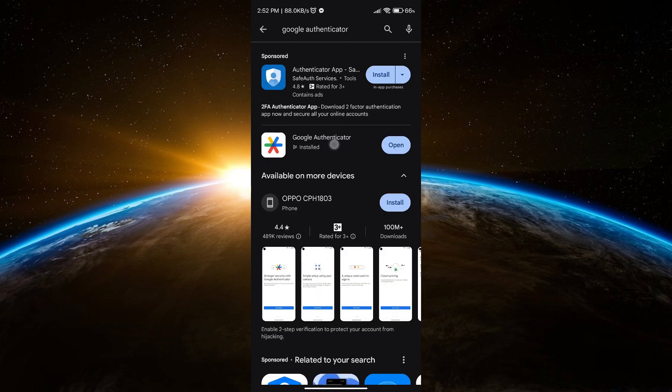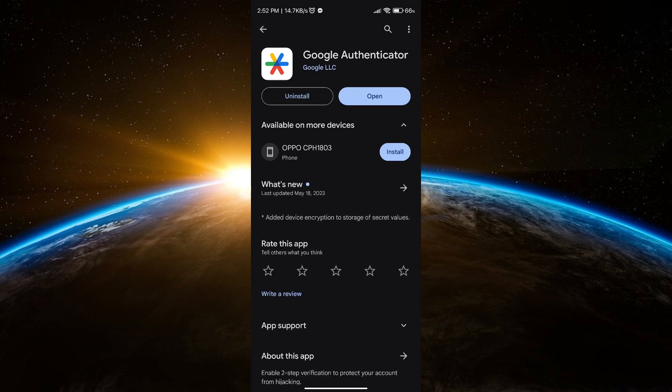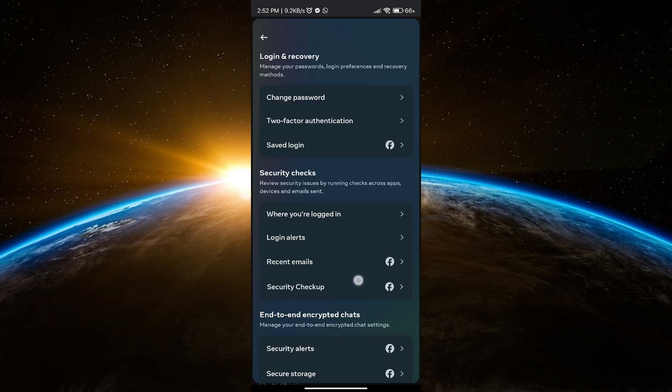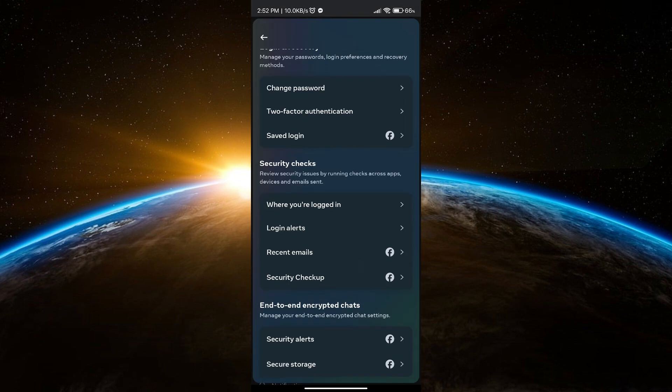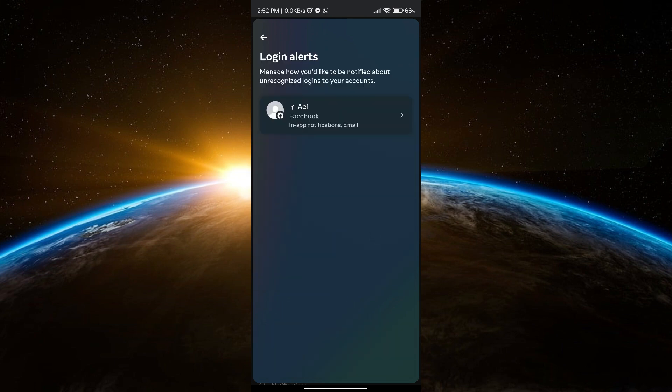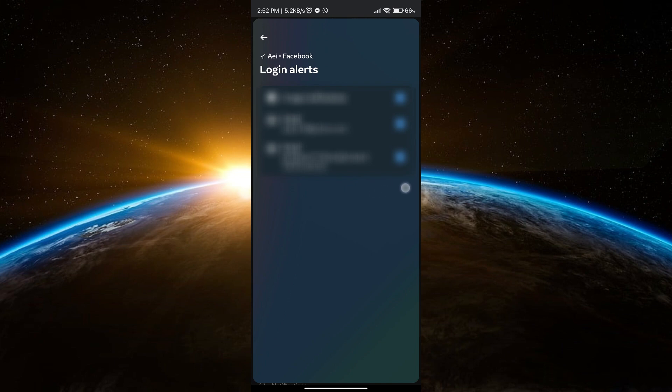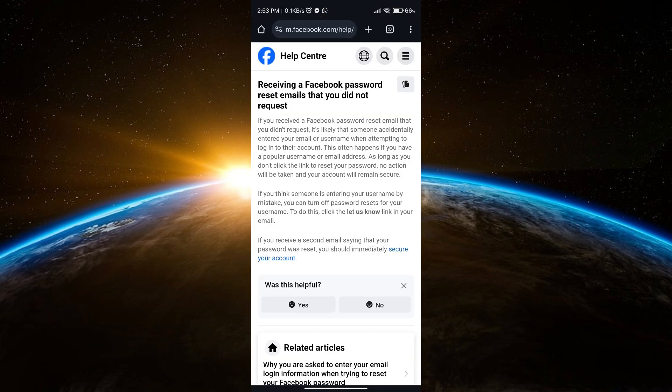Just install it for more security. Also, don't forget to check your login alerts so you will know what's going on with your account. This is the message coming from Facebook regarding this issue.